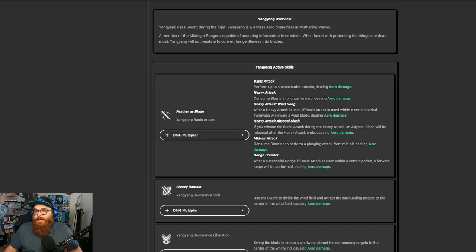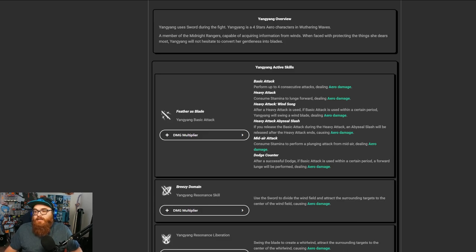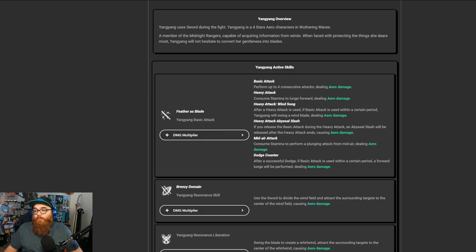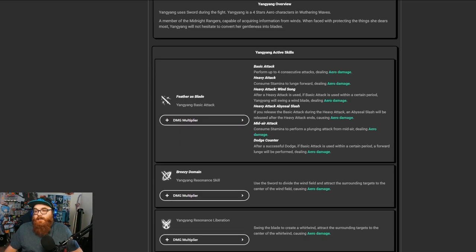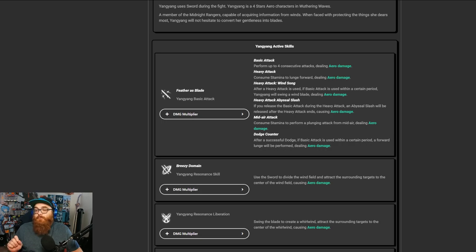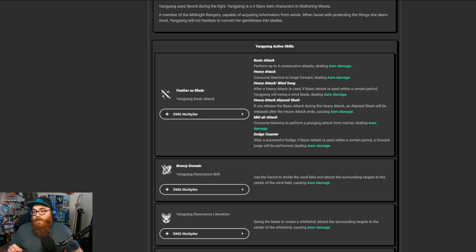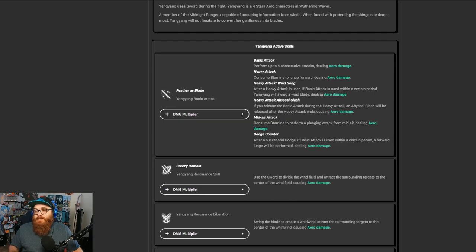She does do a set of four consecutive attacks. She does have a heavy attack, of course. Heavy attack, wind song. After the heavy attack, basic attack is used within a certain period, Yang Yang will swing a wind blade dealing aero damage. Heavy attack, Abyssal Slash. If you release the basic attack during the heavy attack, an Abyssal Slash will be released when the heavy attack ends, causing aero damage.